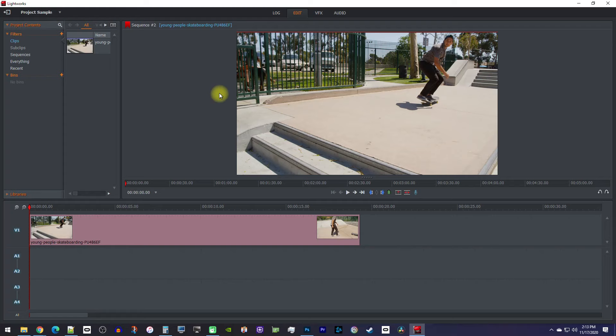Okay, to get started, I'm in the edit tab, where I've added a video clip to my timeline.